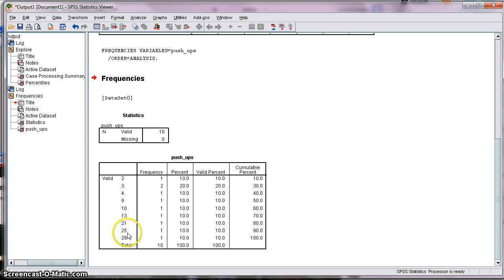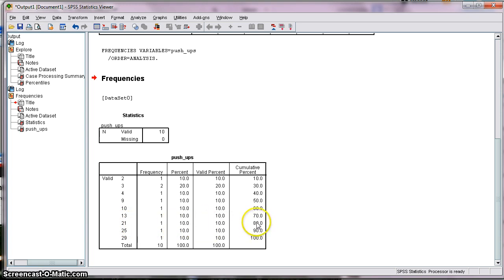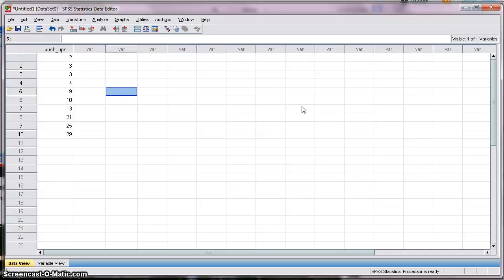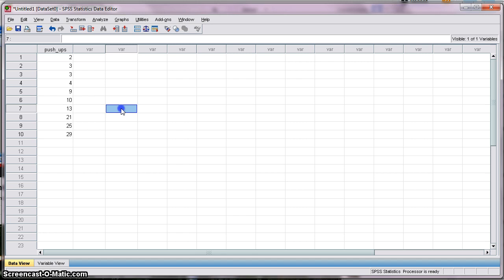For example, if I want to look at the raw score of 21, the percentile for that particular score is the 80th percentile. Sometimes I want to be even more precise, and there's another procedure you have to complete in order to get that.